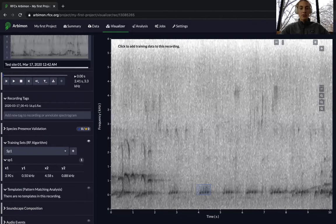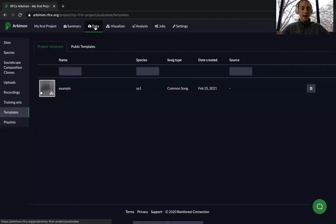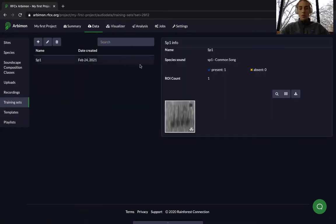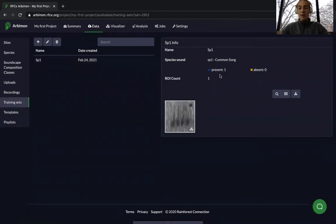Once you have added this training set, you can go back to the Data tab and select Training Sets. You can now see our species one training set. Once you press on it, you can see the part of the audio that we selected and how many validations we have for it.